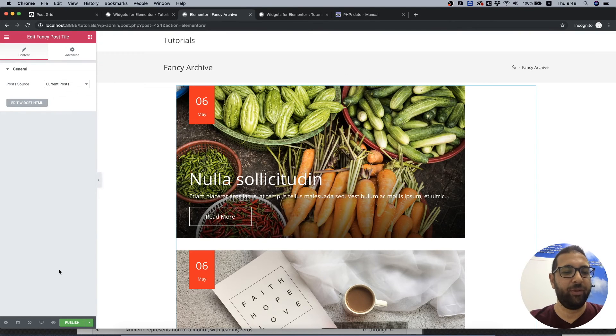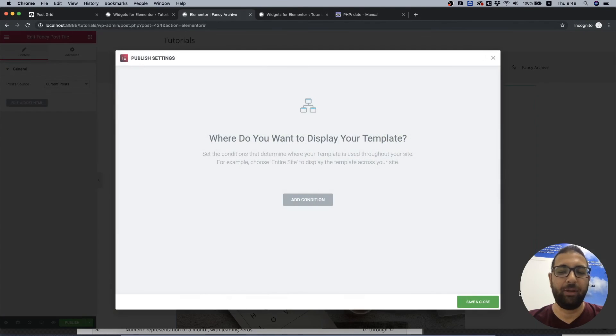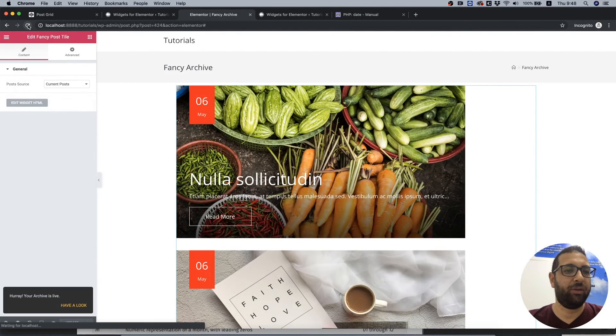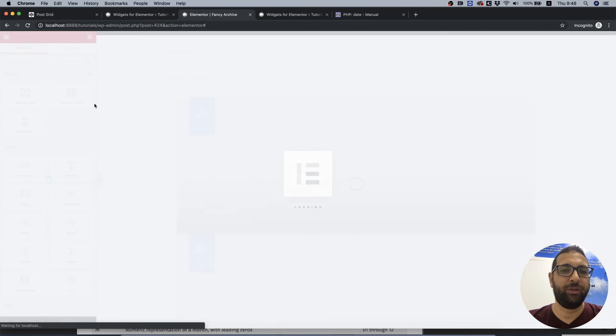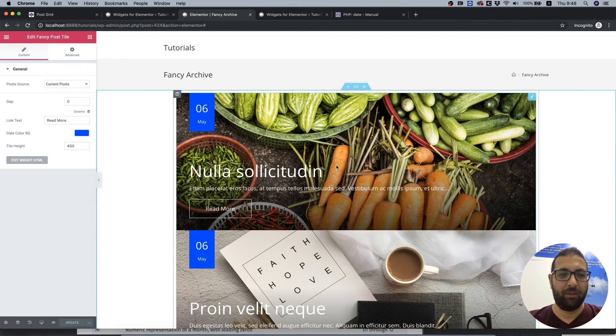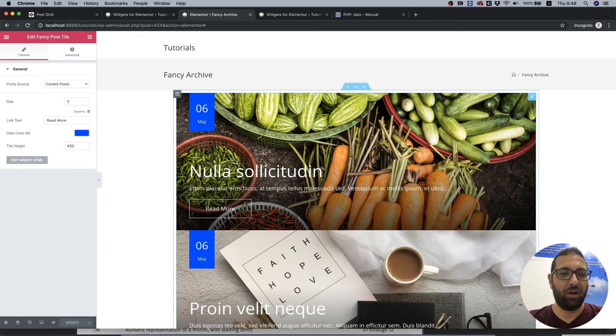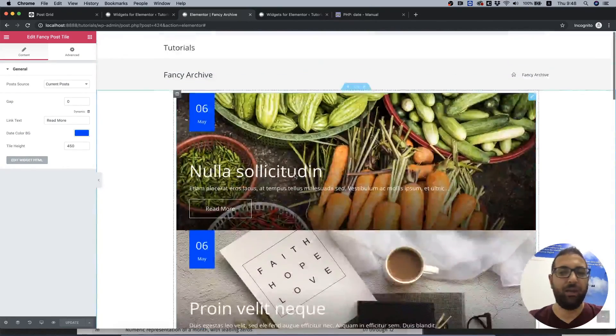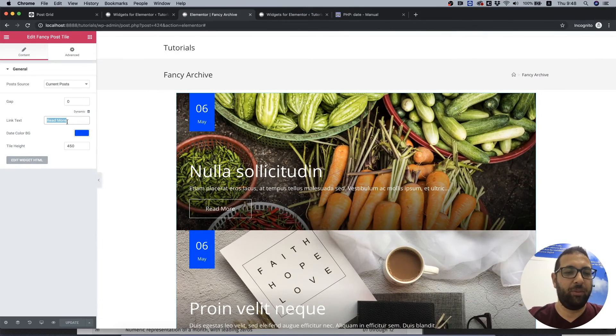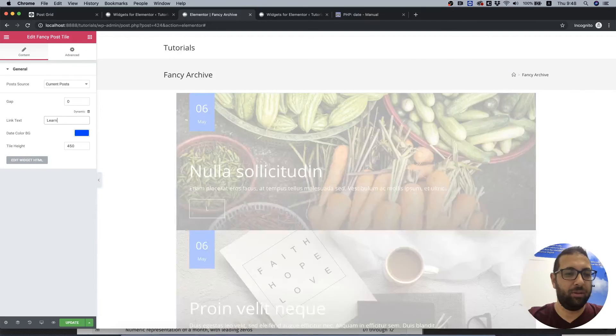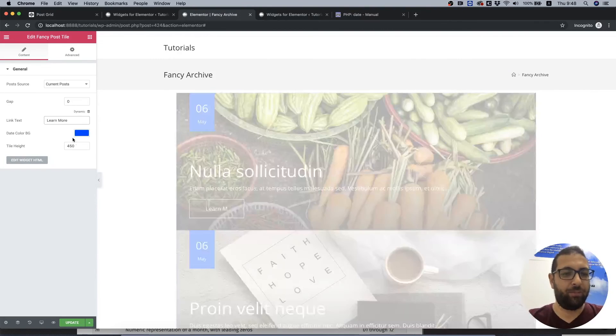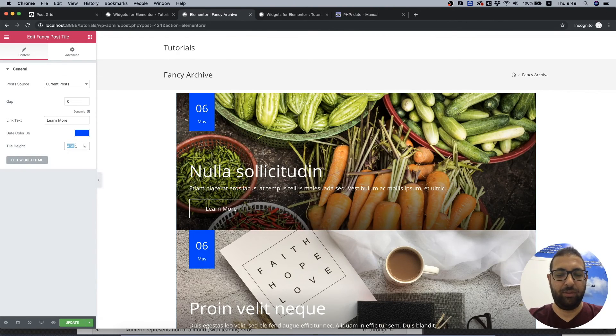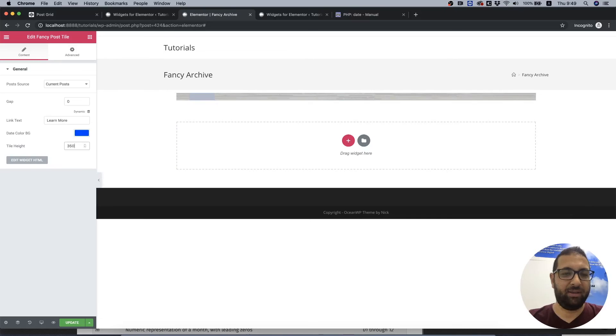We don't see the attributes we added yet. Let's click publish to save and I'm going to click refresh to see the new attributes we've added. I'm going to click on it and now we can edit our new archive page that we created.